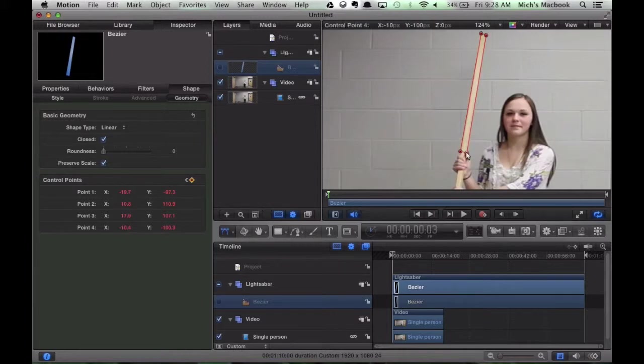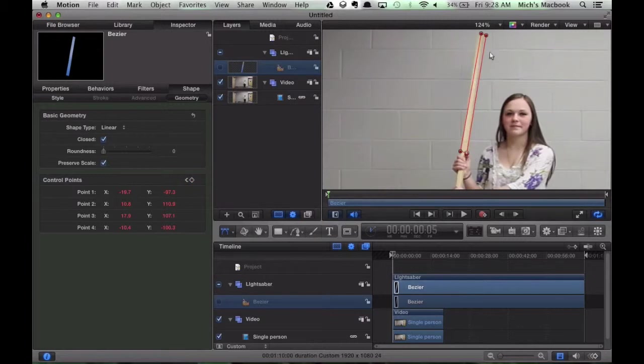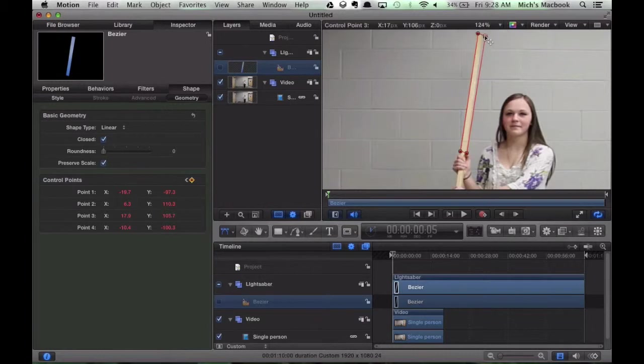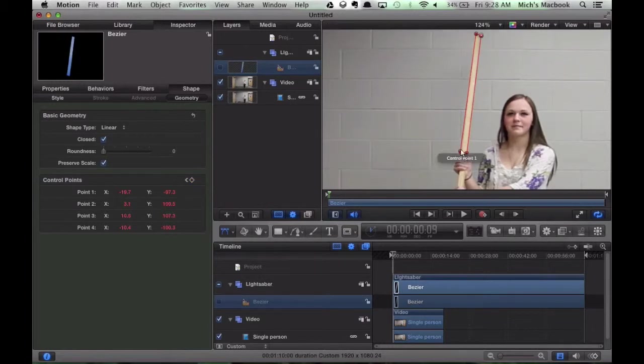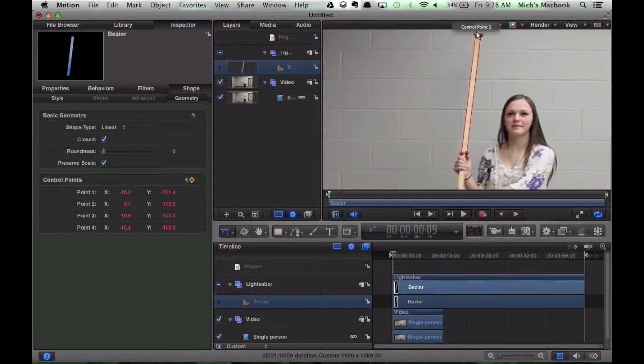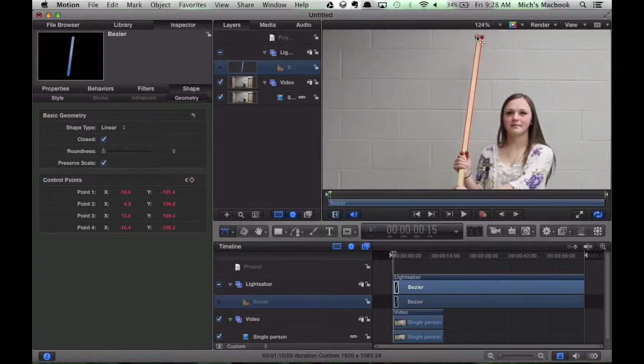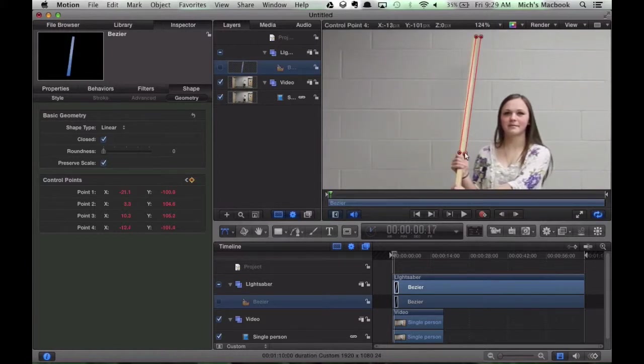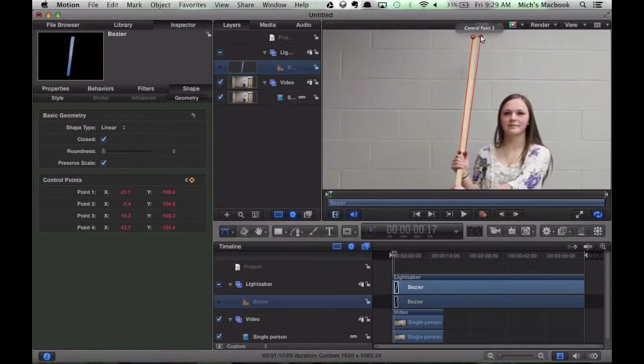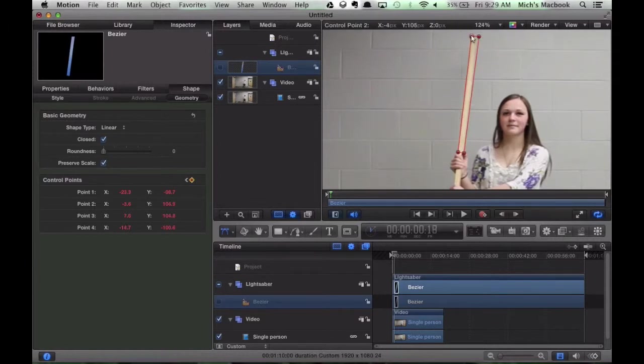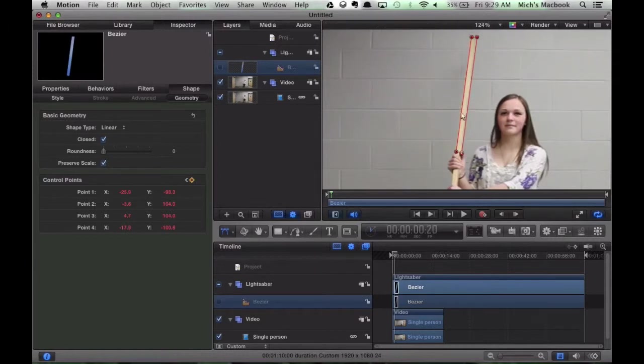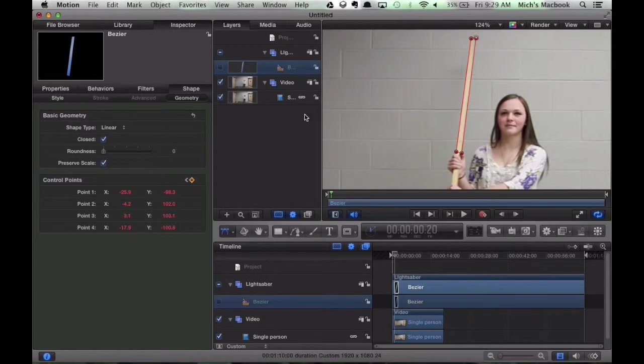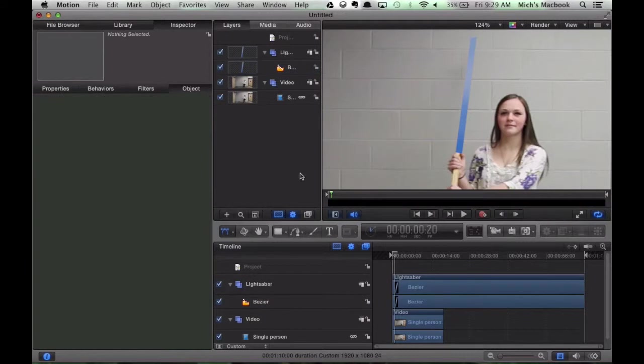So again, you can see it's a pretty slow process. It's not hard, but you do want to try and be as precise as you can. So we're going to speed things up here so you can see. If the lightsaber doesn't move very much, sometimes you can skip a couple of frames.